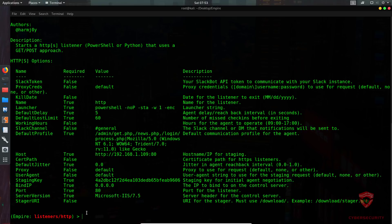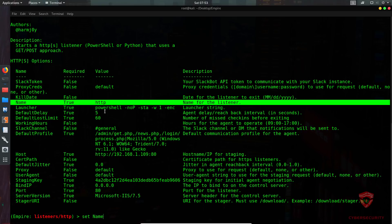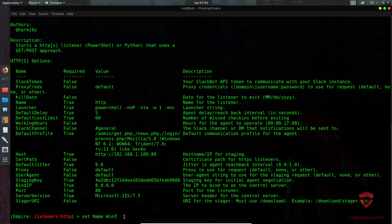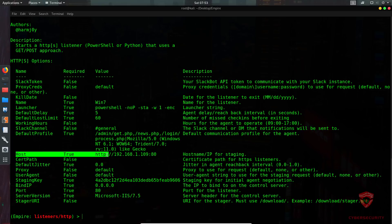We'll type 'set name win7' — using syntax very similar to Metasploit. After setting it, typing 'info' again confirms the name is now set to win7. If you are using port forwarding or a tool like ngrok, now is the time to set your external IP address in the host field. My current local IP is 192.168.1.109.